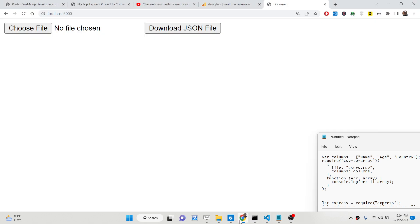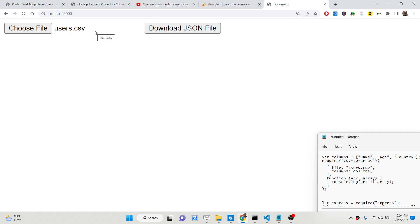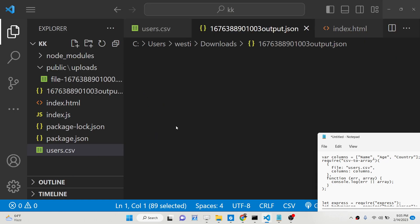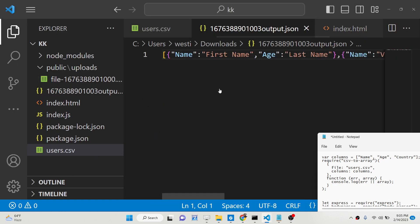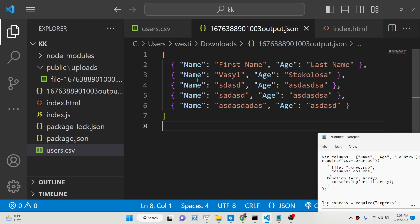I can simply upload users.csv by selecting the file, and then if I click 'Download JSON File' you will see the JSON file will be downloaded as an attachment. If I open this file you will see it is automatically converted to an array of JSON objects.